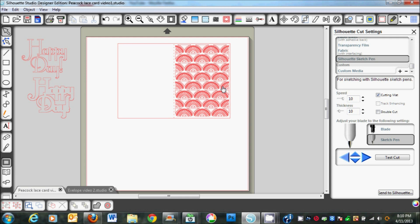Then I tried speed of 10, thickness of 18. That worked a little bit better but still not the look I wanted.